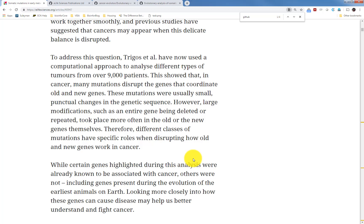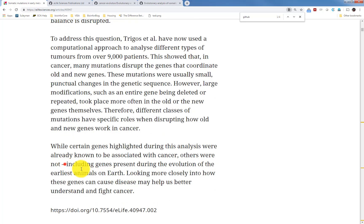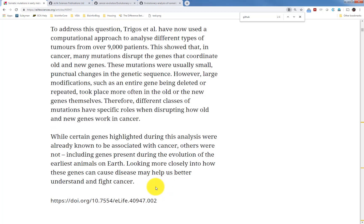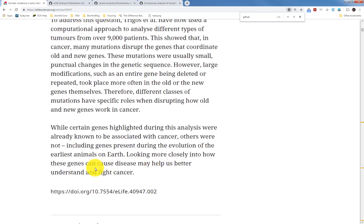While certain genes highlighted during this analysis were already known to be associated with cancer, others were not, including genes present during the evolution of the earliest animals on Earth. Looking more closely into how these genes can cause disease may help us better understand, figure out, and fight cancer.